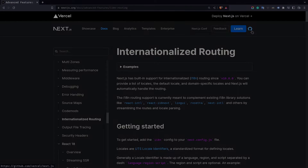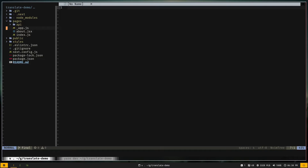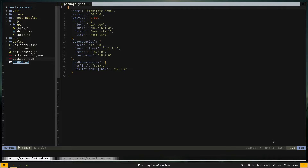Let's get started. I have this basic startup project — you can find it on GitHub, I'll put the link in the description. Use the starter branch for the starter code and the final branch for the final code. I'll open up the package.json file; I have only installed one extra package called next-i18next, which will be used for translating our data.